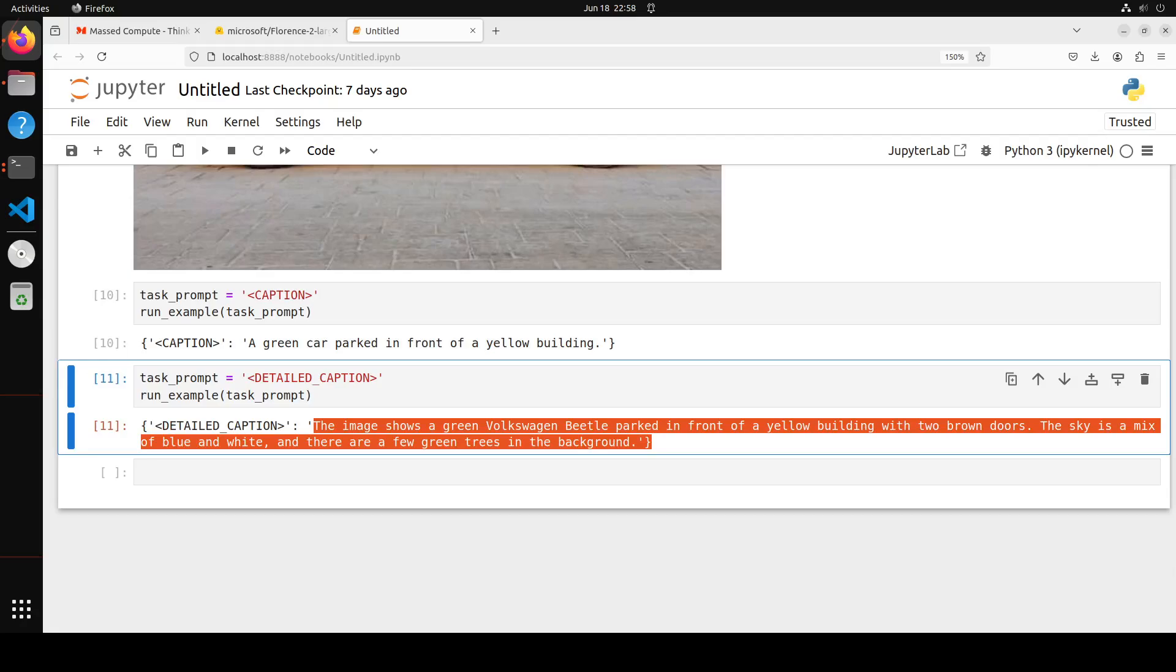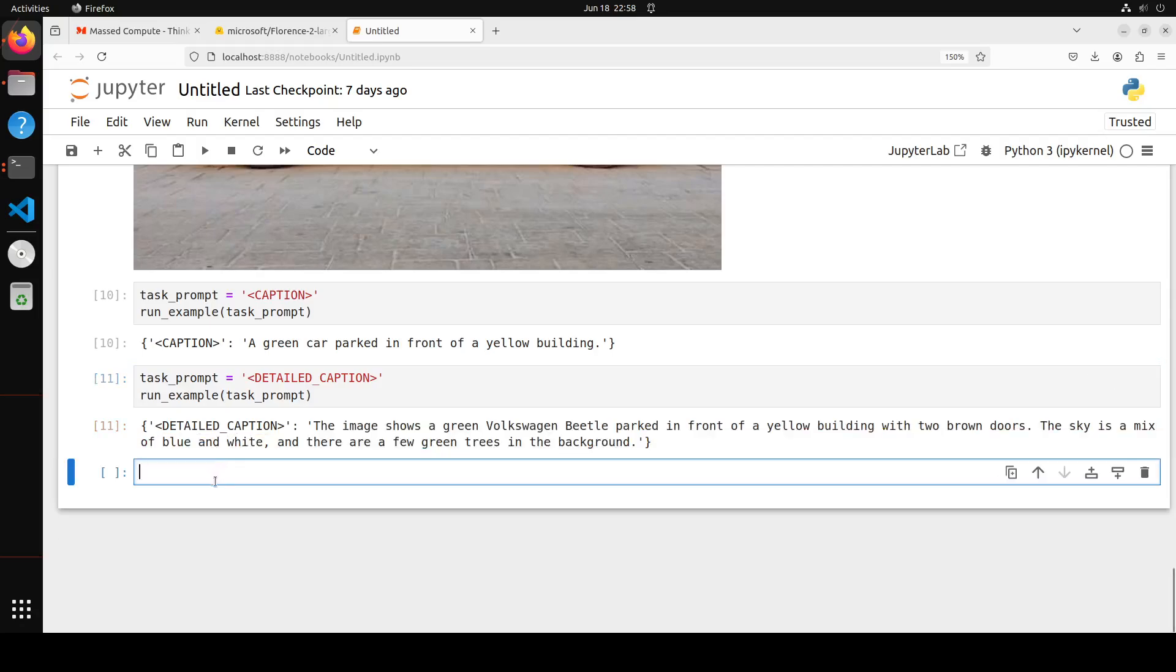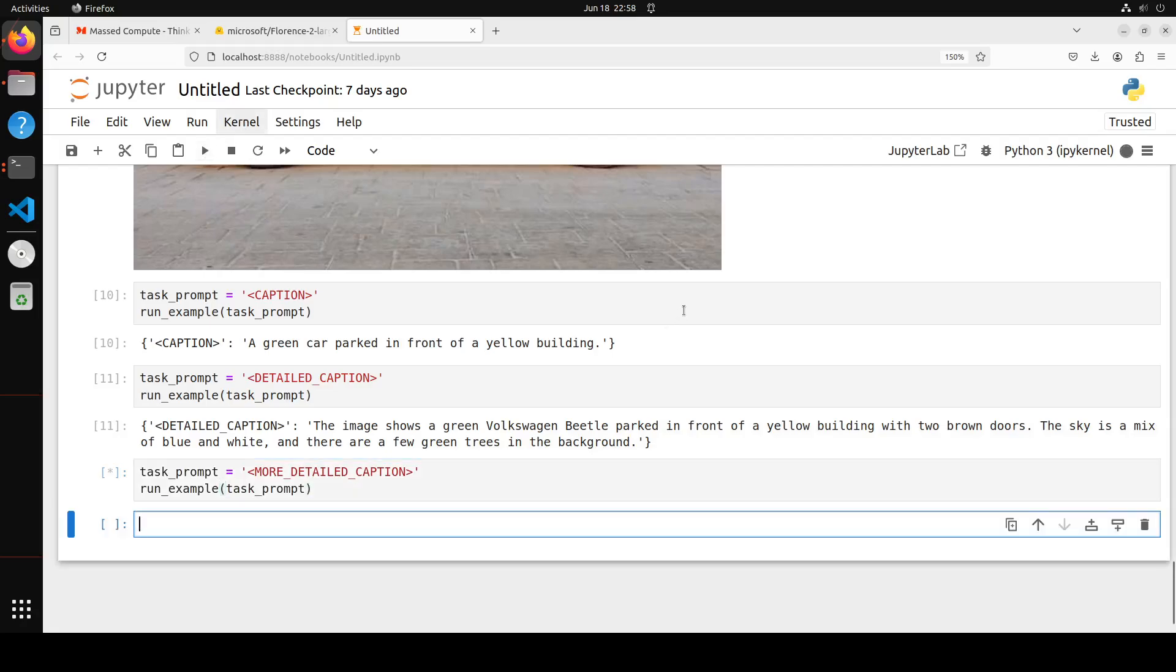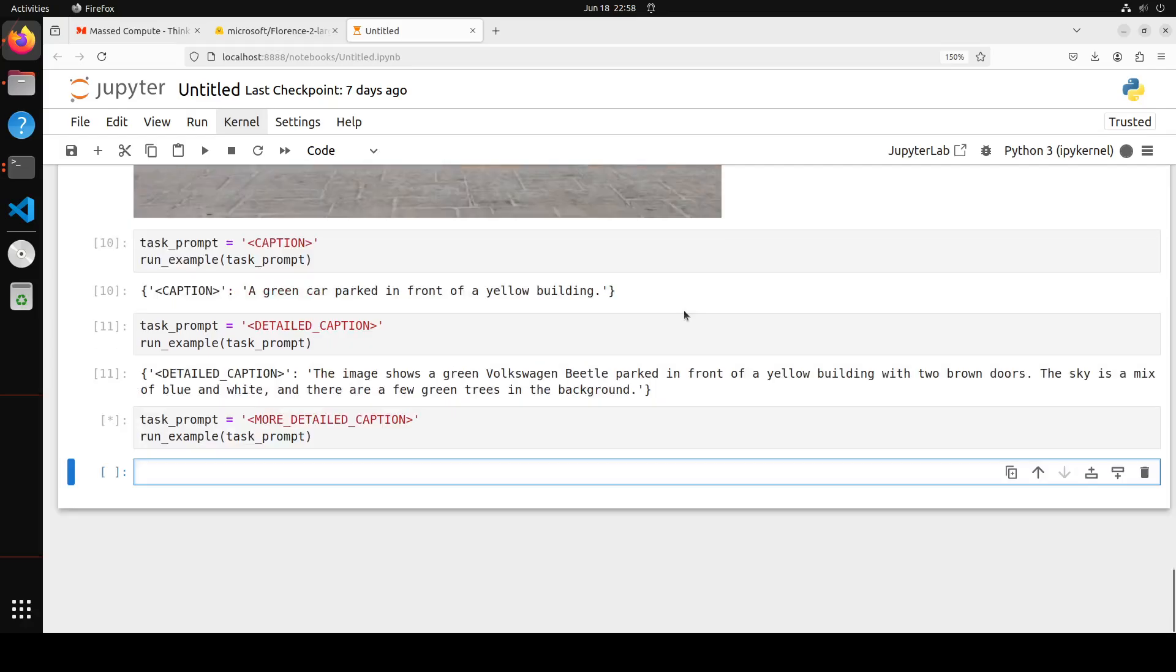Let's check out one more task. In the next task, I'm asking it to give me more detailed caption. Let's wait for it.